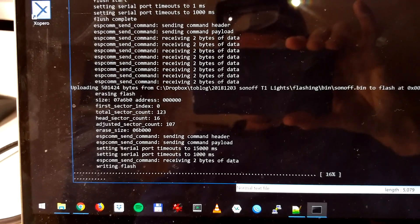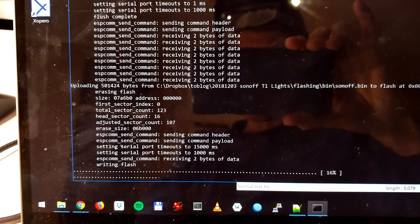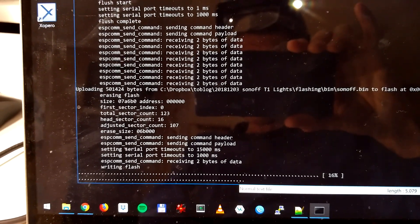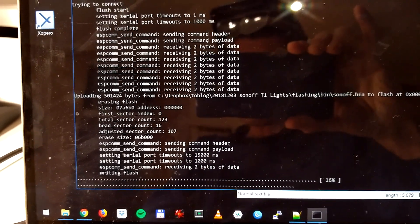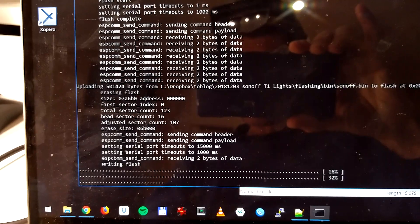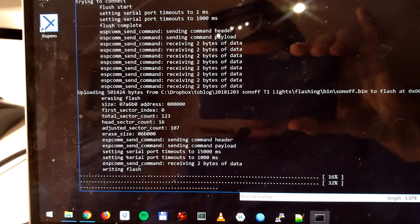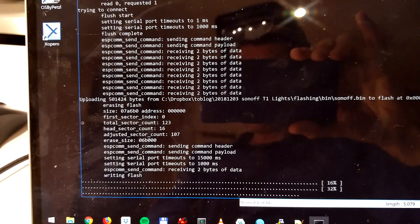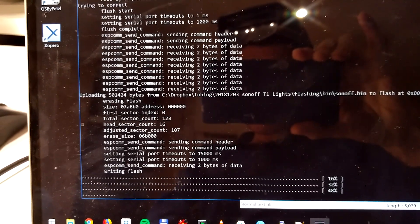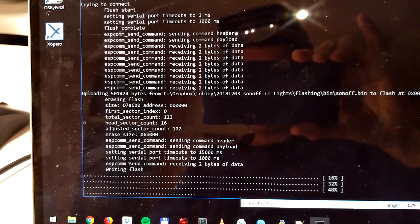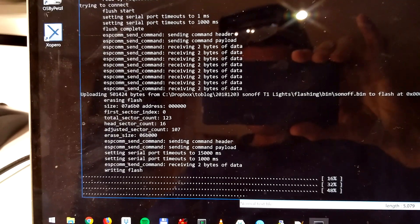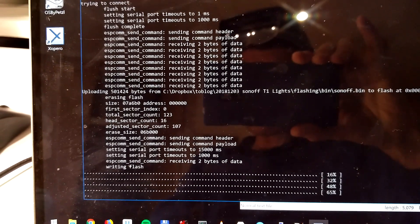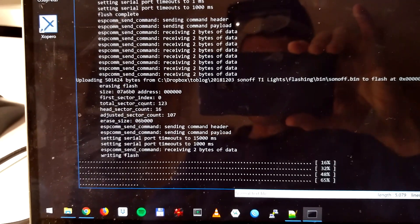So as a reminder, after this has been flashed, the Sonoff.bin has been pushed onto that ESP chip. We then restart the device and it will come up for the first time as a web server with an SSID of Sonoff, and we can then connect to that web server and finish off the configuration.